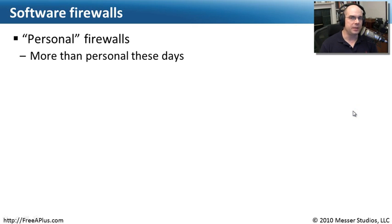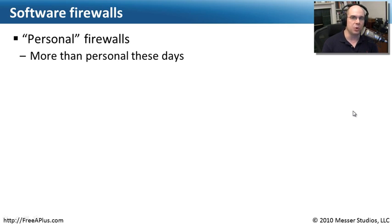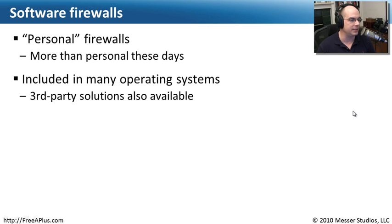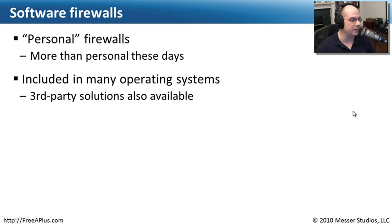We sometimes refer to our software-based firewalls as personal firewalls. You may see them marketed that way. These days, they're much more than personal firewalls. They're really an important component of the security features of your operating system, and that's why these days they just come with the OS. They're just a normal part of the security infrastructure that's built into your operating system.